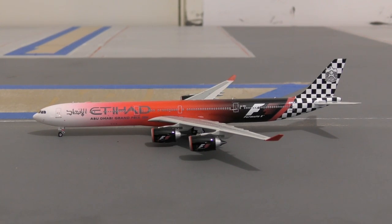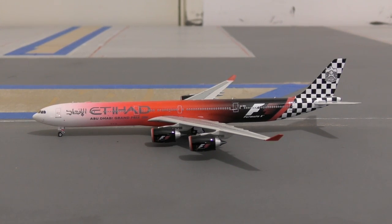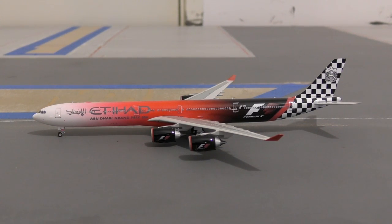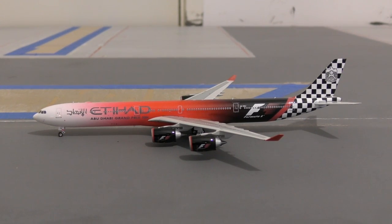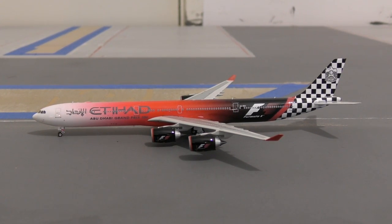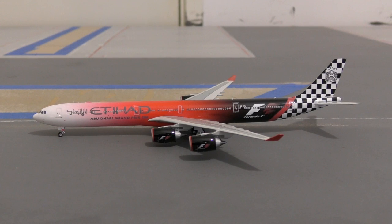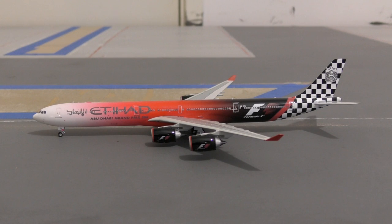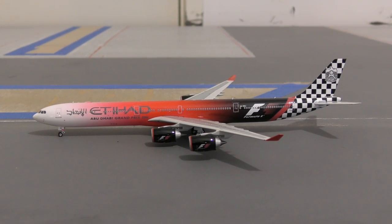1:500 is quite limited. We do not see the likes of Phoenix, JC Wings or Gemini making 1:500. You are strictly stuck with Herpa. Not that there's anything wrong with going with Herpa, but you do not have a lot of options when new releases come out. So a lot of people will be choosing the 1:400 scale as I did.